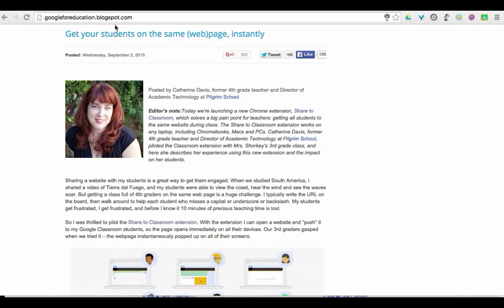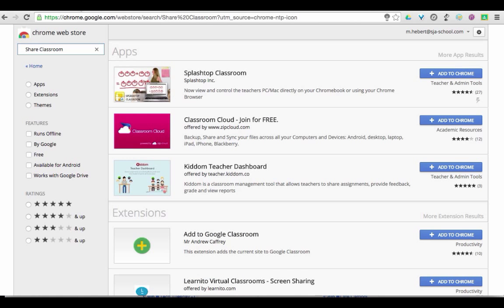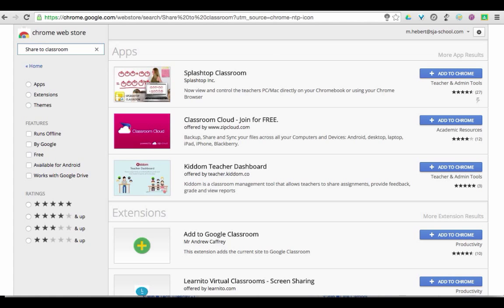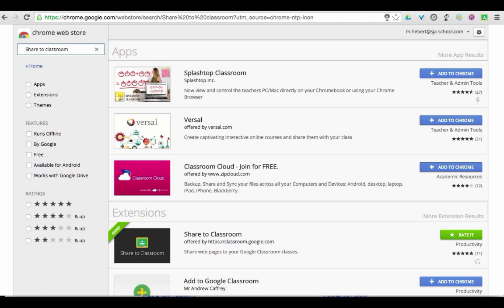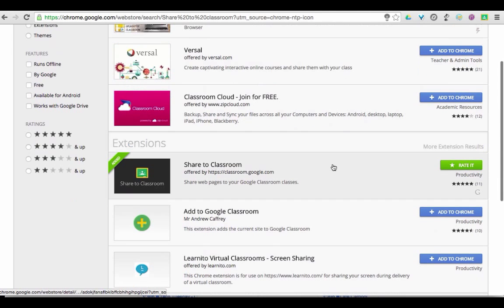I wanted to show you how to set this up because it's a great tool to help us out as teachers. You're going to go into the Chrome Web Store and search for Share to Classroom. Under the extensions right here — I've already installed it — but you're going to click on Add to Chrome, and then click Add again on the little pop-up window.